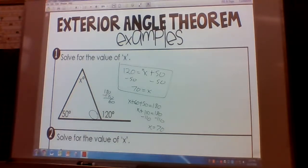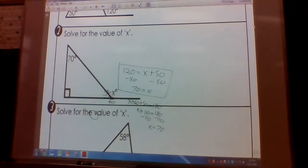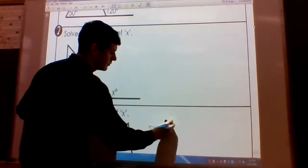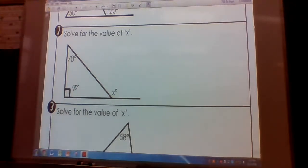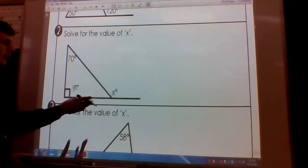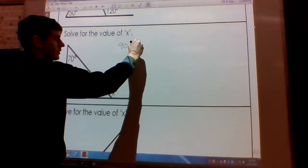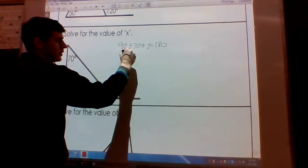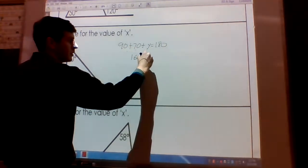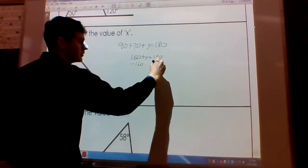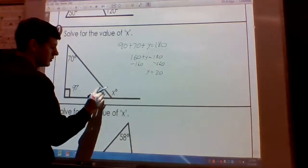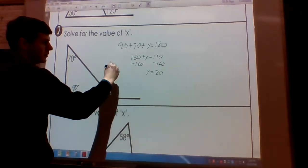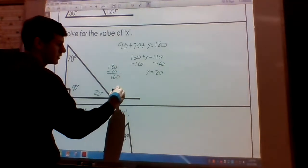Second example. First thing we notice is we have a right angle, so we know the measure of the right angle is 90 degrees. We can use the triangle sum theorem: 90 plus 70 plus Y equals 180. So 90 plus 70 is 160; subtract 160 from both sides; Y is 20 degrees. Then, since they're a linear pair and supplementary, 180 minus 20 gives us 160, so X is 160.